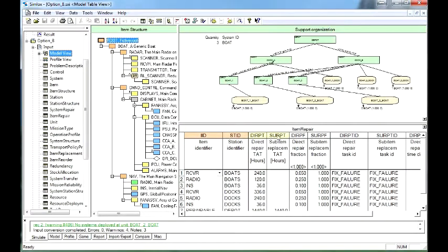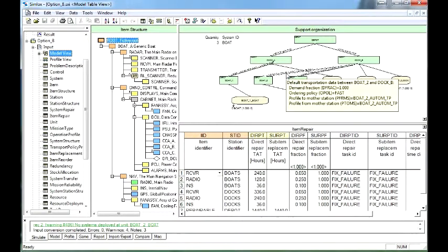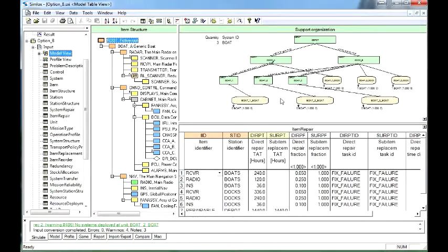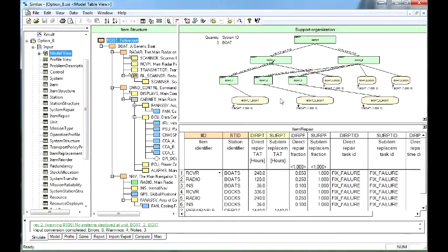The Support Organization. This is the operating and support stations, the stores, workshops, and depots, and the associated data. Any number of levels or echelons can be defined.